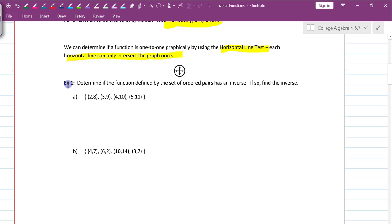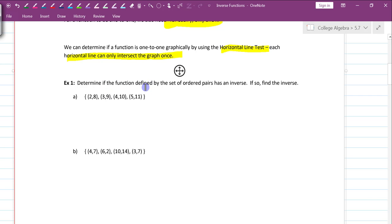Example one: determine if the function defined by the set of ordered pairs has an inverse. To find out if it is a function, we look to see whether each x maps to exactly one y. I only have one x listed — a 2, 3, 4, and 5 — no duplicates. So it is a function. Now to determine if it has an inverse, we check the y values. We have an 11, a 10, a 9, and an 8 — all unique. So yes, this is a one-to-one function because each x maps to exactly one y, and each y maps to exactly one x.